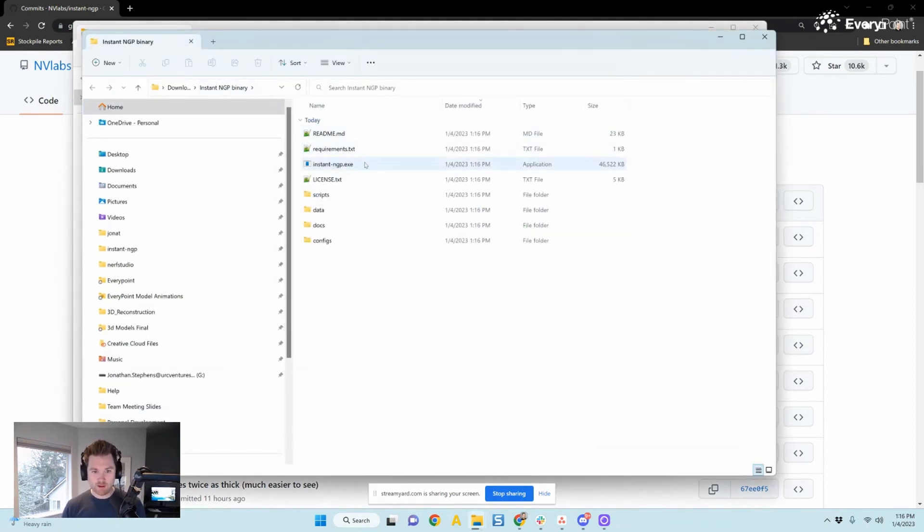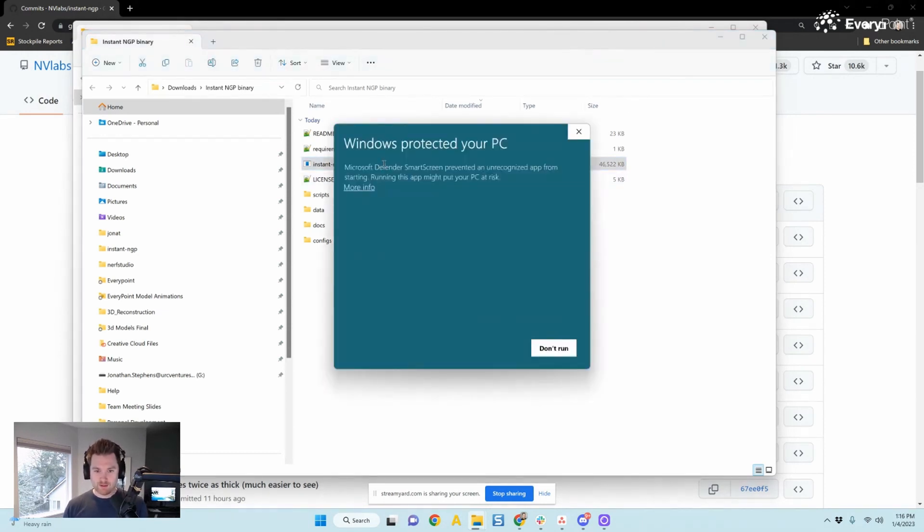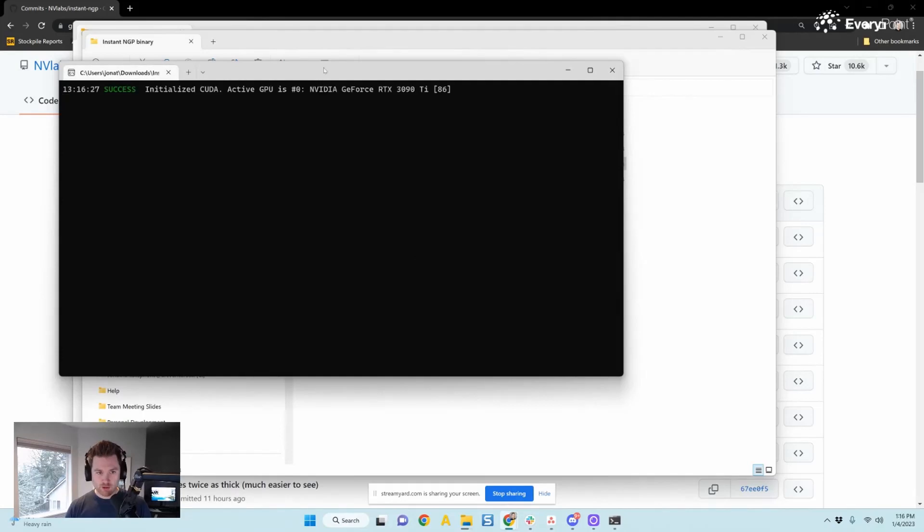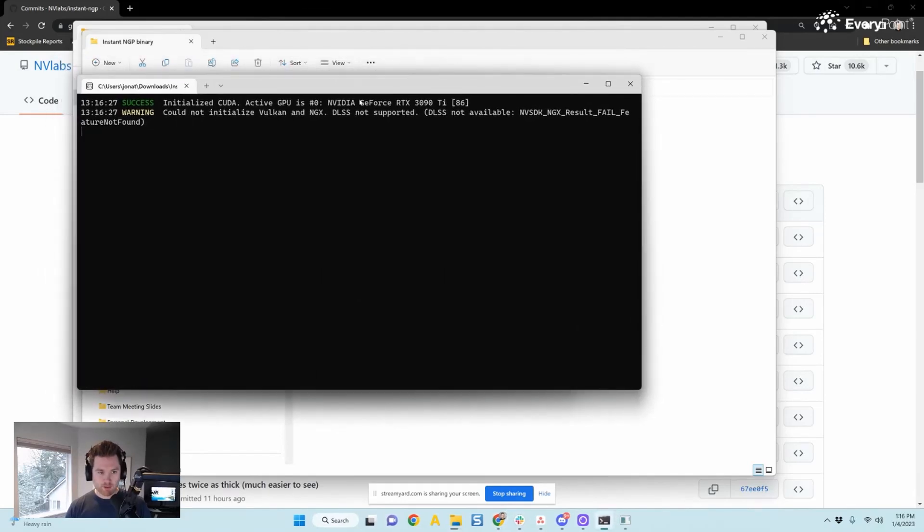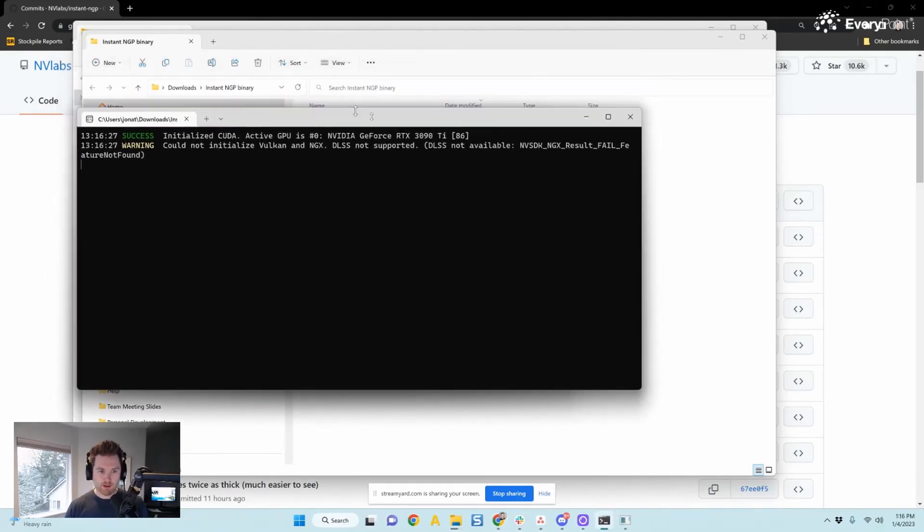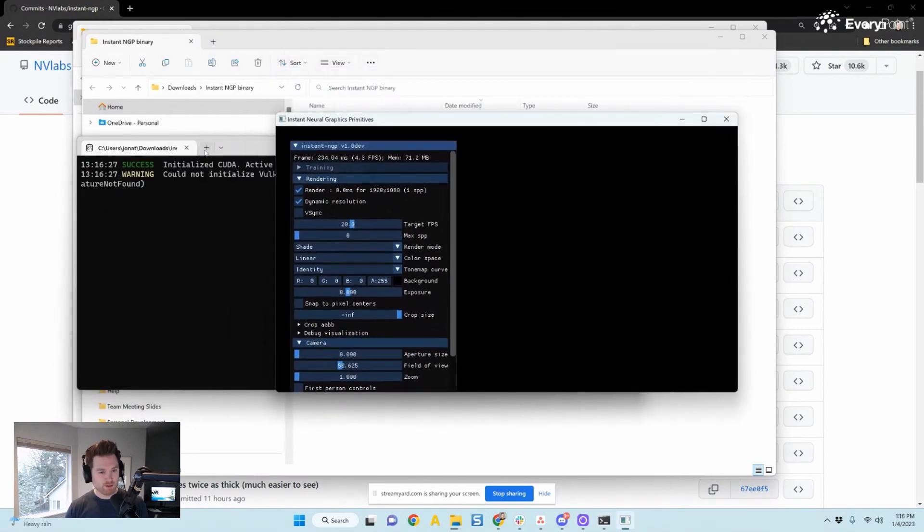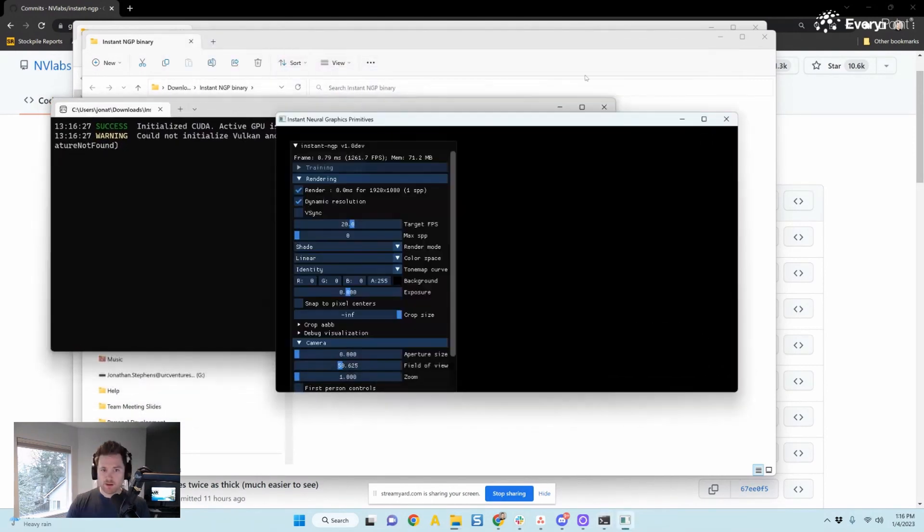And the first thing I noticed, there's a .exe right there. Instant ngp. What happens if I double click on it? It's going to ask my windows protected. I can hit more info and run anyways. Probably going to have to do the same. And it should bring up. Awesome. Look, so already instant ngp is working right here. There's nothing loaded in there. That's fine.